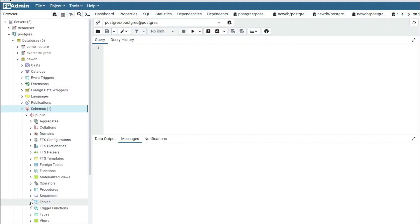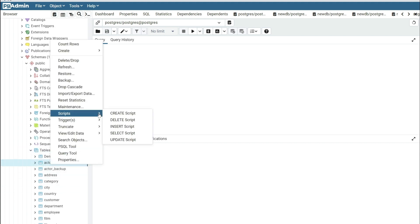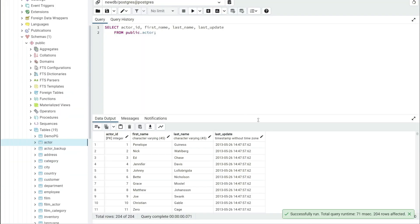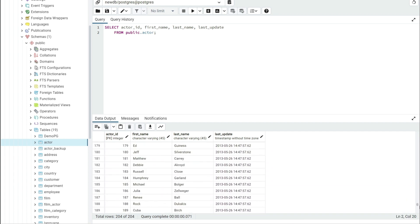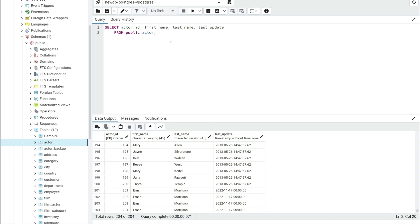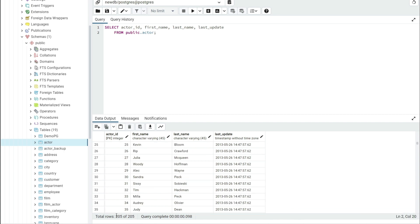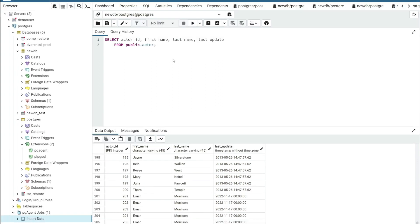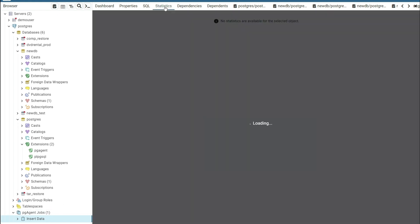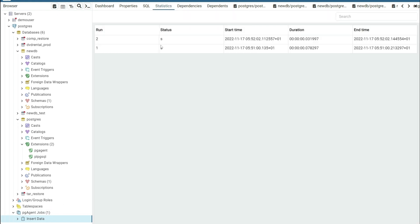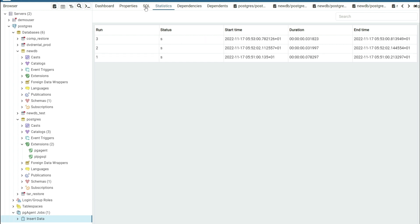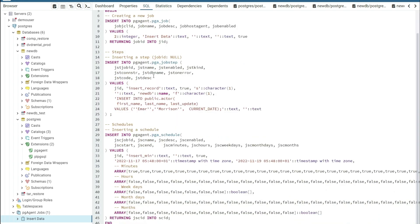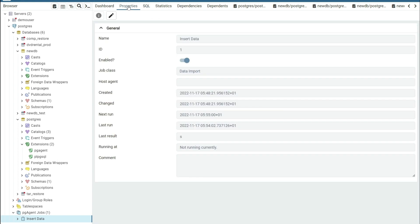Now create a query to validate that the data is being inserted successfully. Execute the query and scroll down to the bottom of the table to see where the records are inserted. After refreshing, the total row count went to 205, so another record was inserted. To view the execution history, select the job and then select Statistics. The status shows success along with the time it was executed and the duration. On the SQL tab you'll see the list of SQL statements generated to create the task.